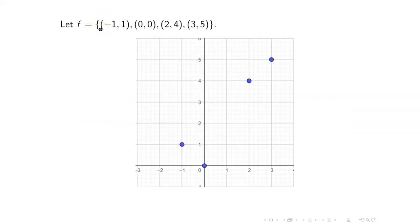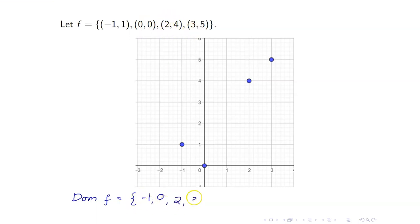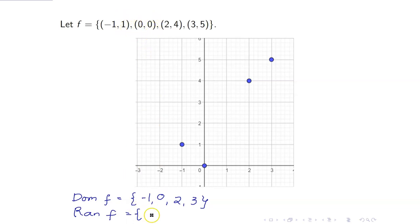For example, the set f is the set of ordered pairs: (-1, 1), (0, 0), (2, 4), and (3, 5). The domain of f is the set of all first elements in your ordered pairs, so that's negative 1, 0, 2, and 3. And the range of f is the set of all second elements in your ordered pairs: 1, 0, 4, and 5.